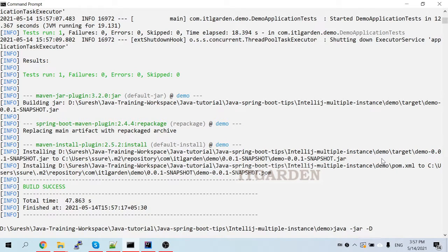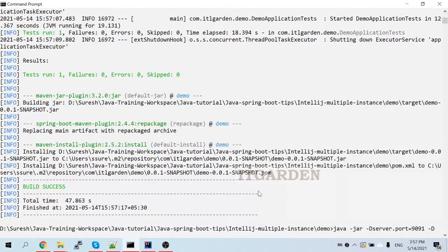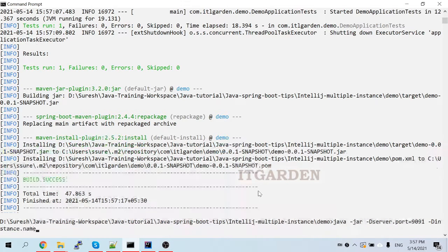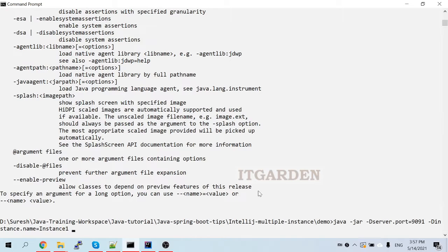I want to give the server port: 'server.port=9091', then again '-D'. The property I am using here is 'instance.name'. Just copy that instance name property, '-D' followed by 'instance.name' equal to 'instance1'.